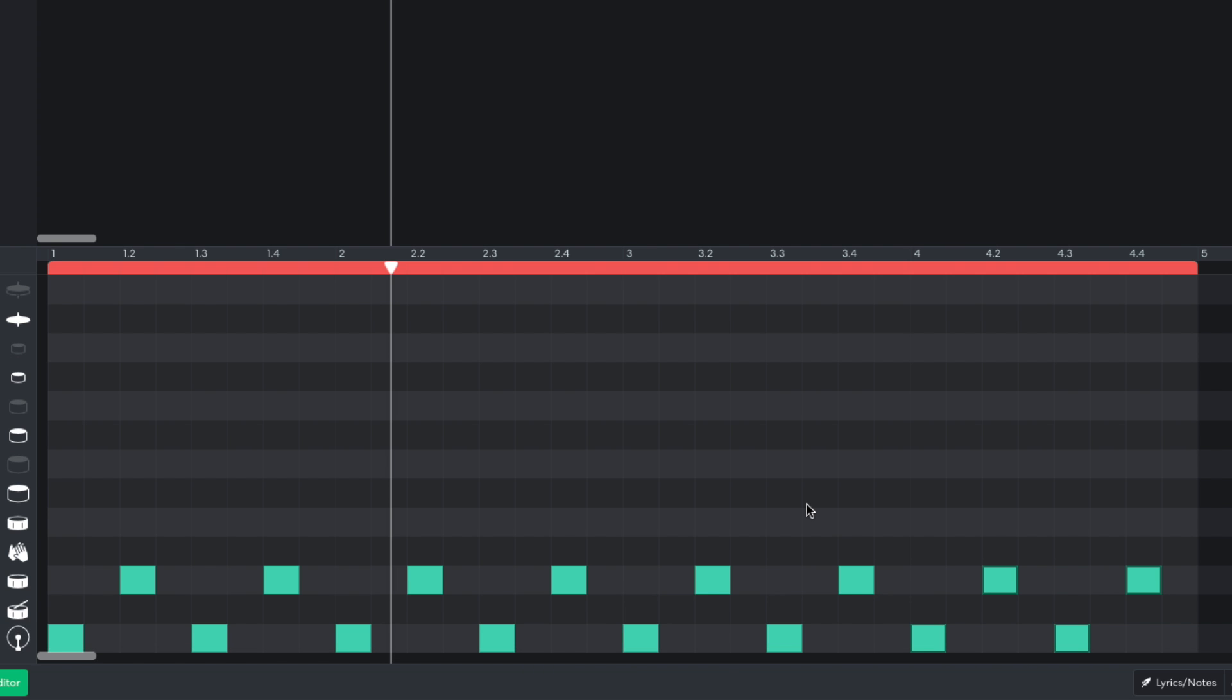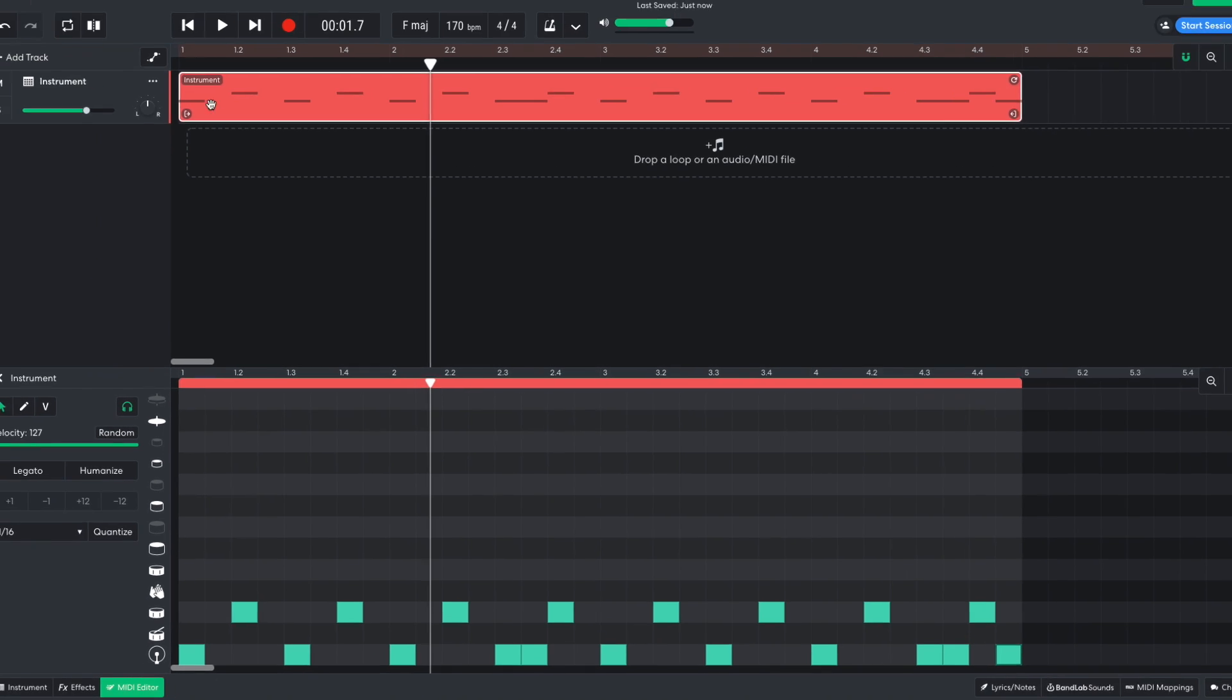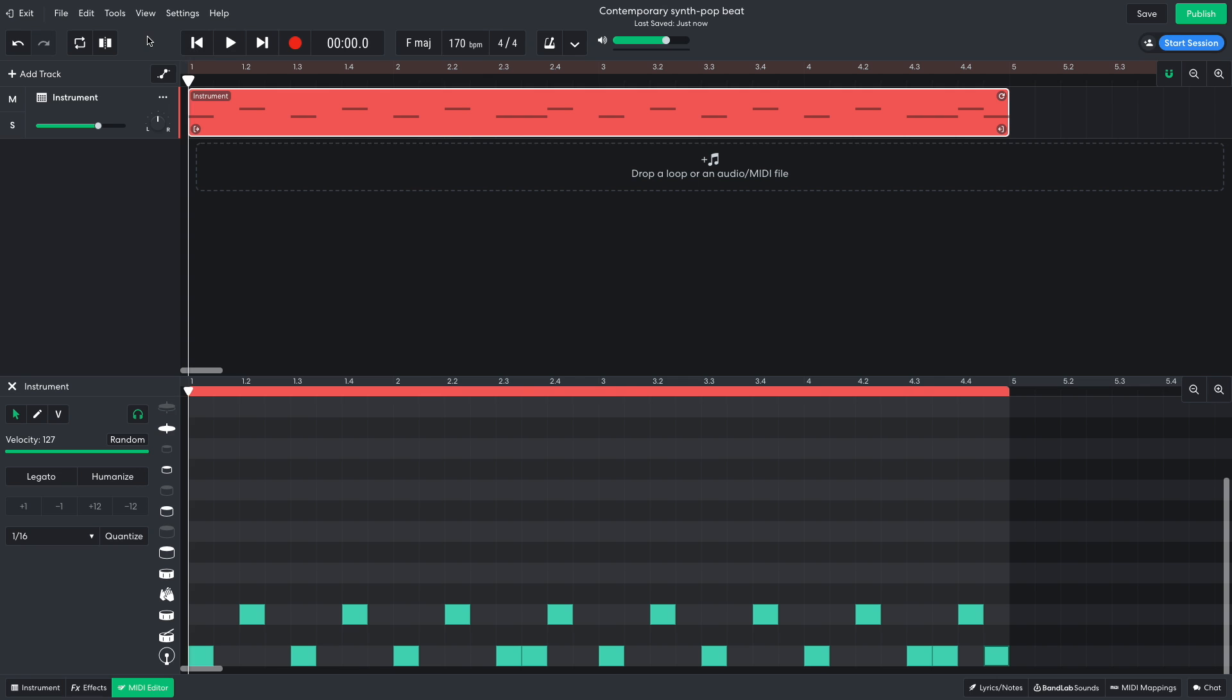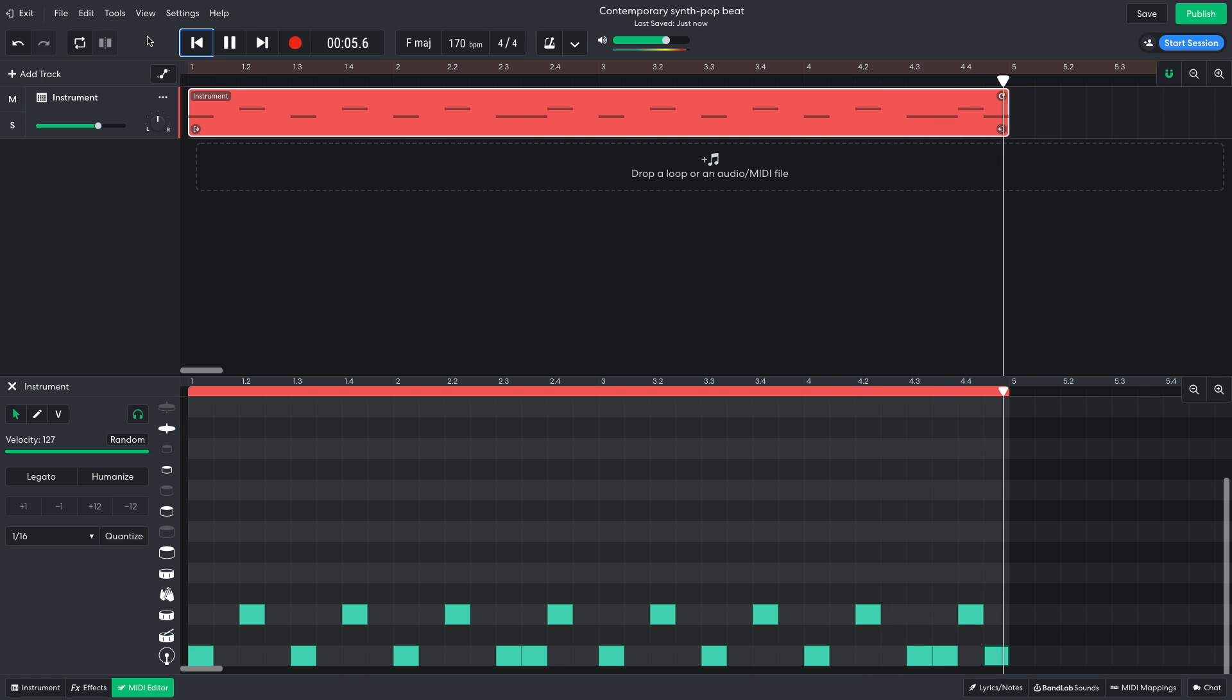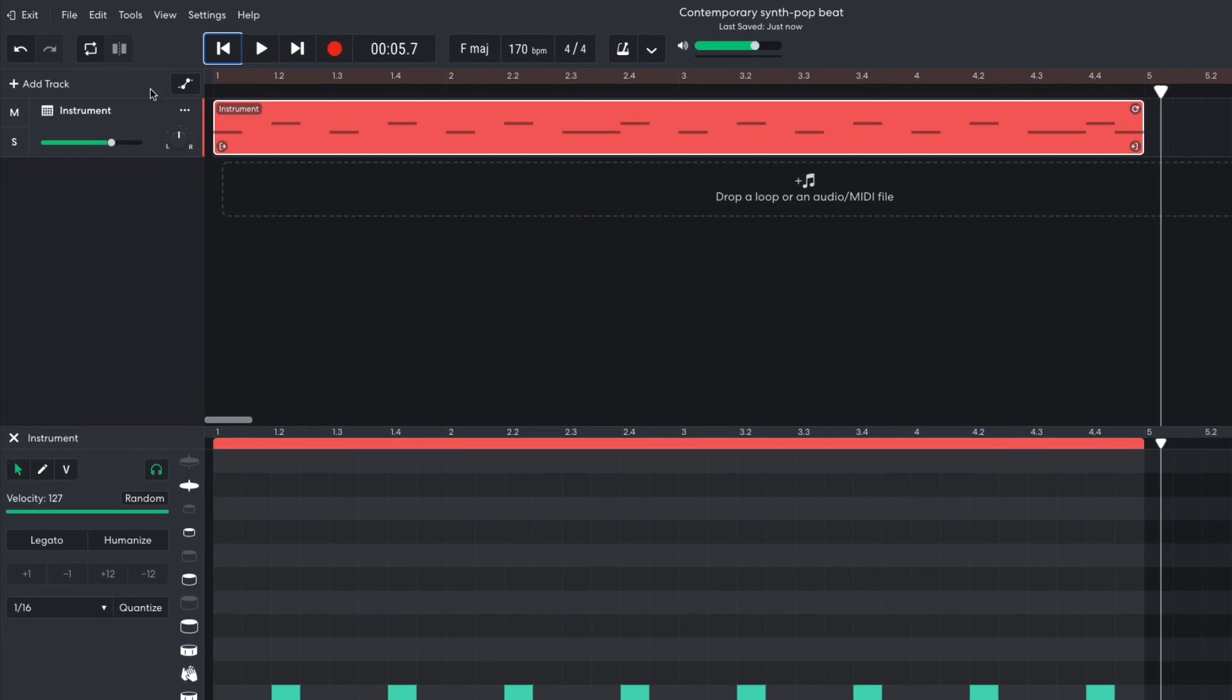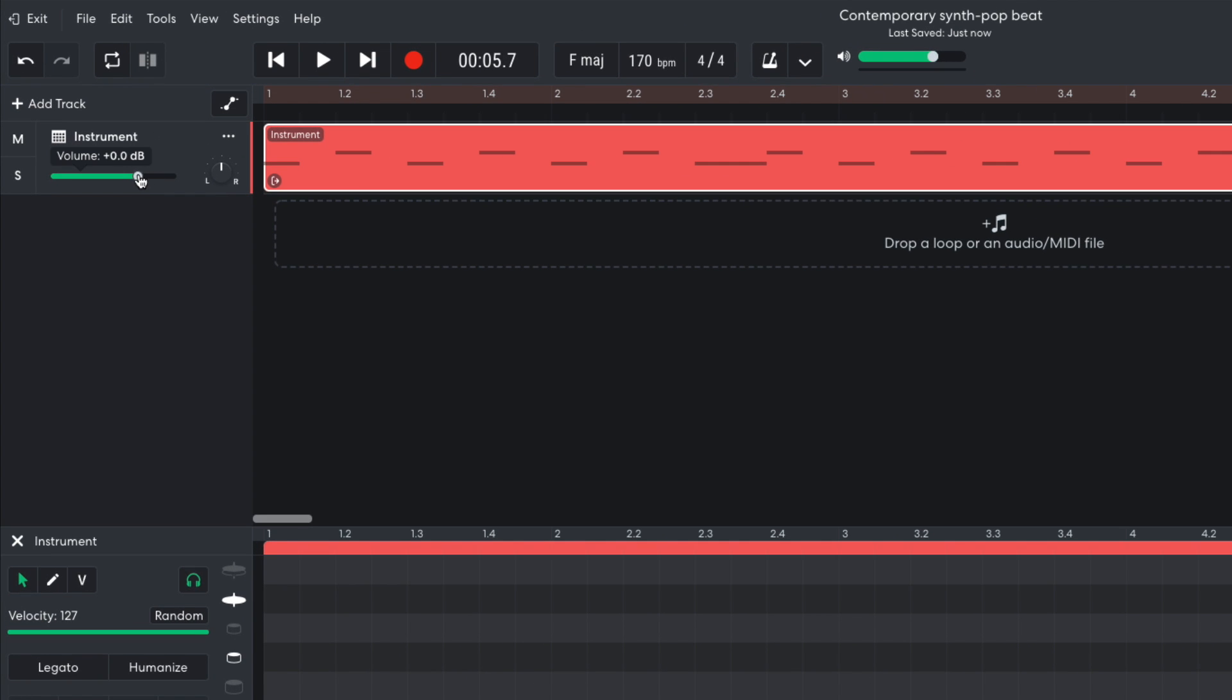To spice up this beat and give it that high-energy 80s feel, I add extra kicks after the 3rd beat of the 2nd bar, after the 3rd beat of the 4th bar, and on the final 8th note of the 4th bar. I turn this track down to minus 6 dB, so I have more headroom in the mix to add other elements.